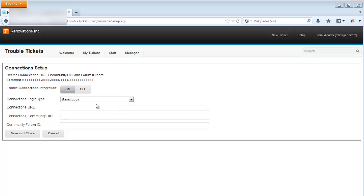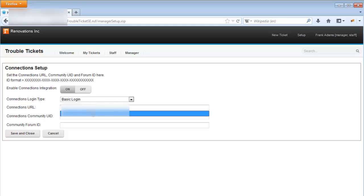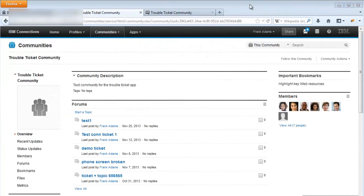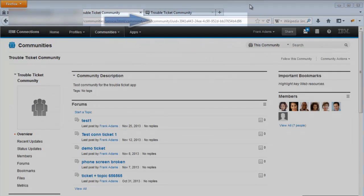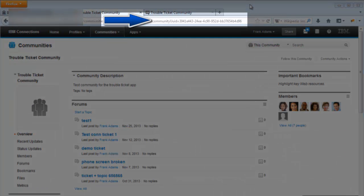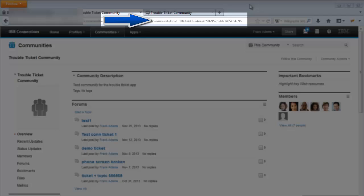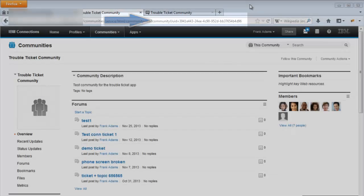The next three fields are where we define the configuration values for the connections server, community, and forum, all of which are used to provide connections integration in the application. The connections URL is simply the URL of your connection server. For the purposes of this video, I'll use the test server that I have set up. The community ID is a 32-digit code that can be found in the community homepage's URL.